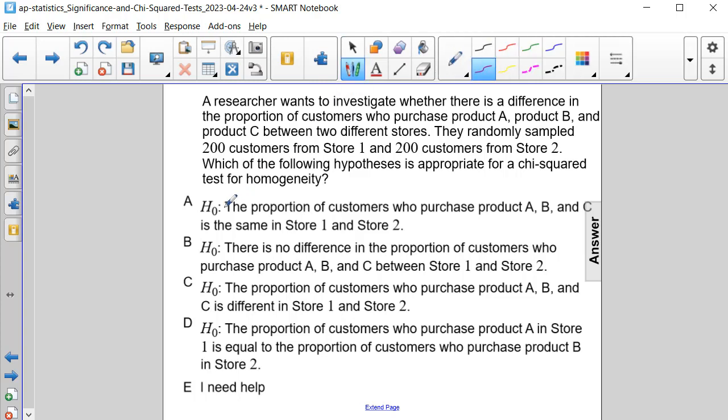Since we're looking for the null hypothesis, that makes the correct answer in this problem answer choice A.